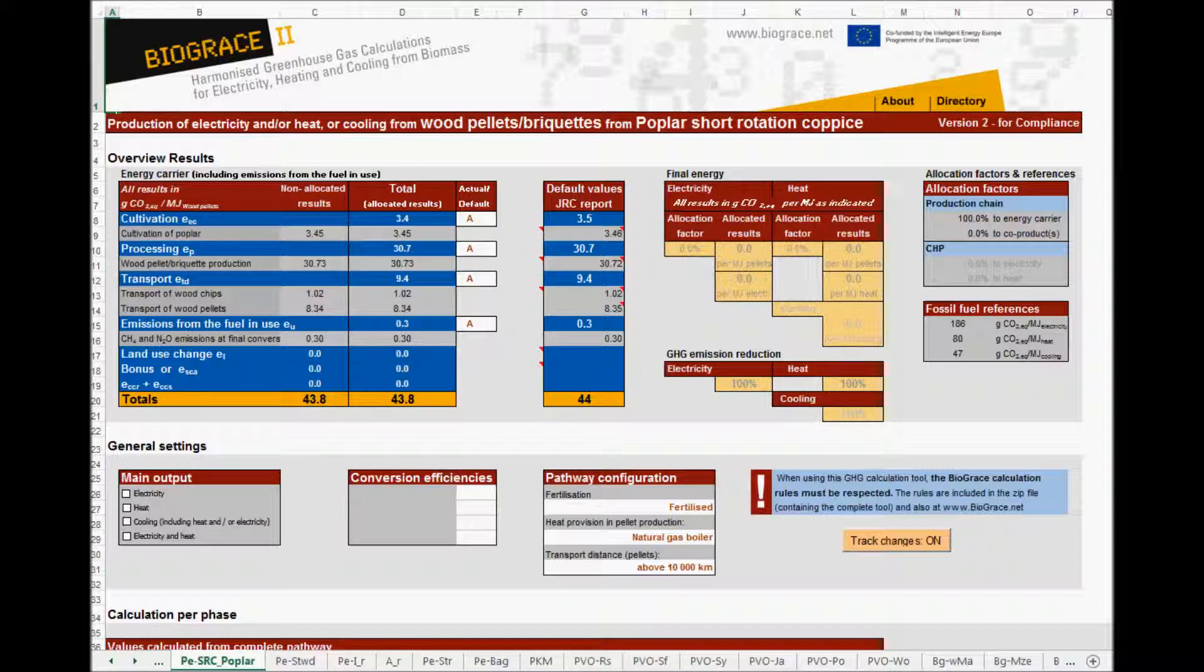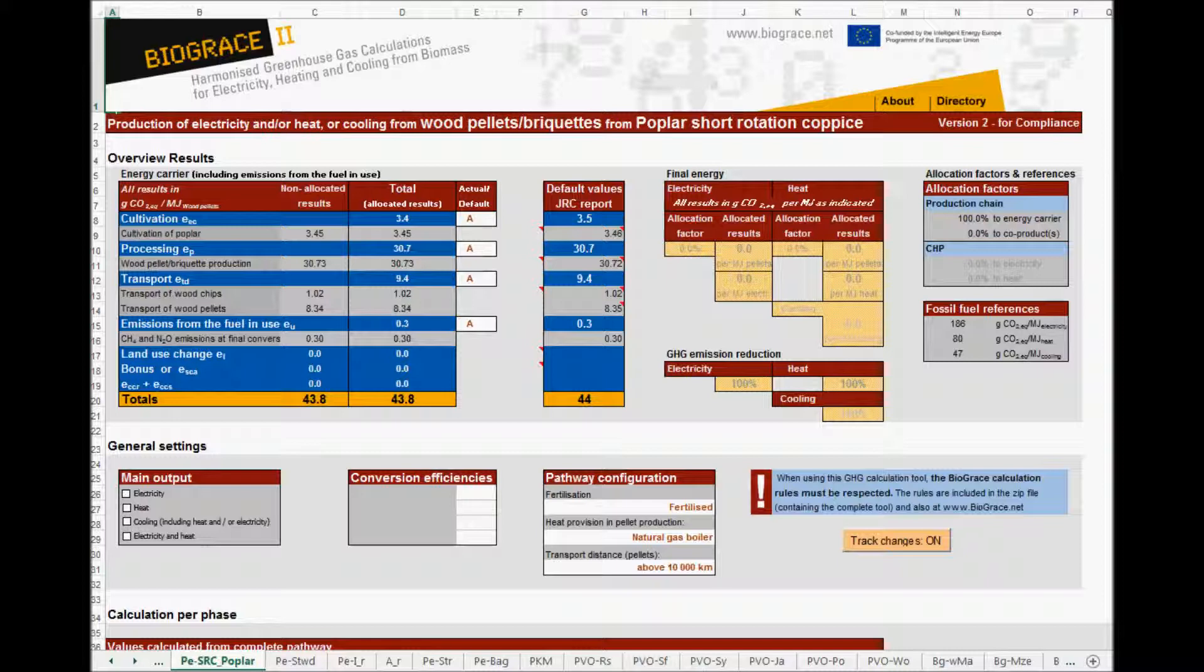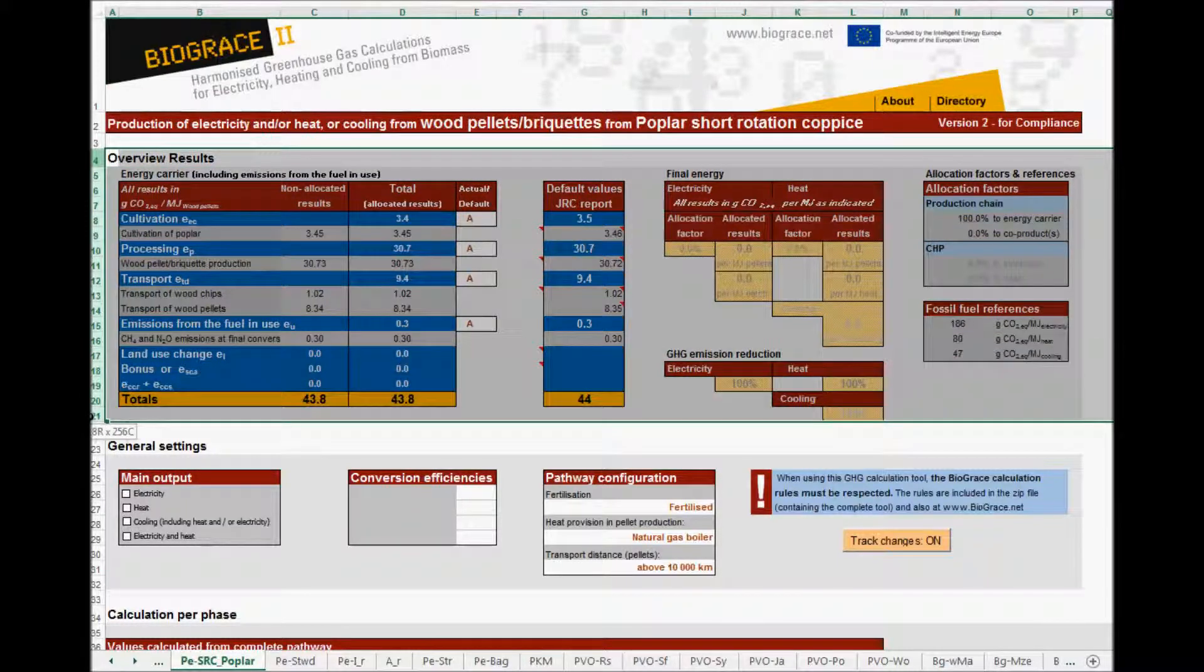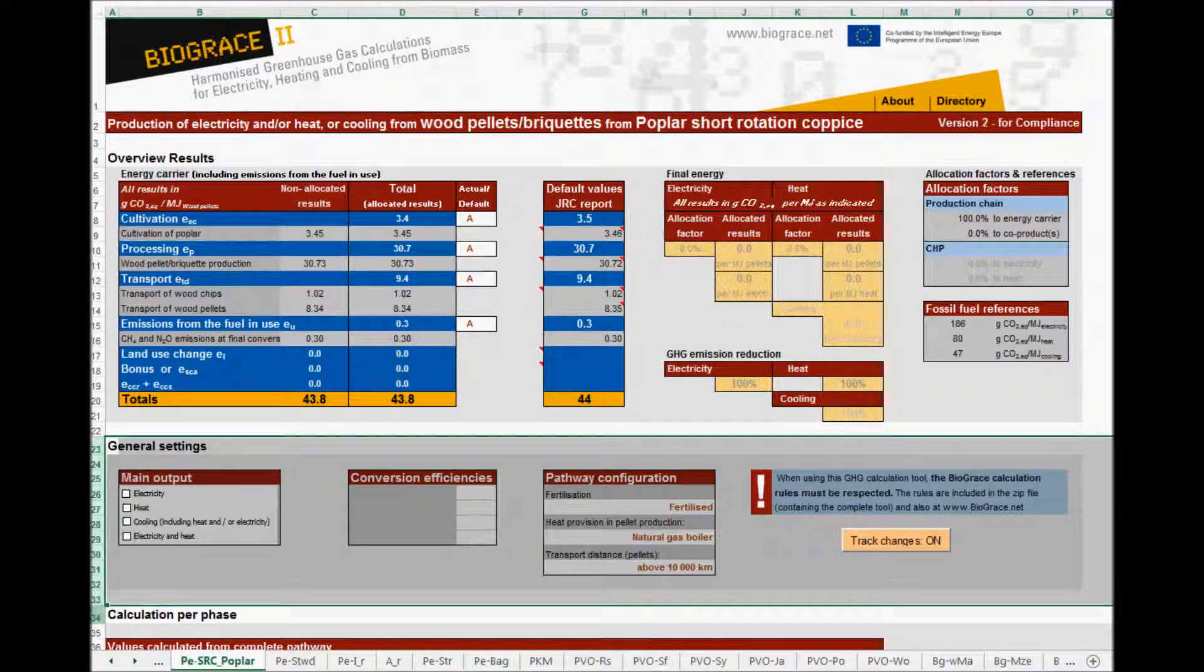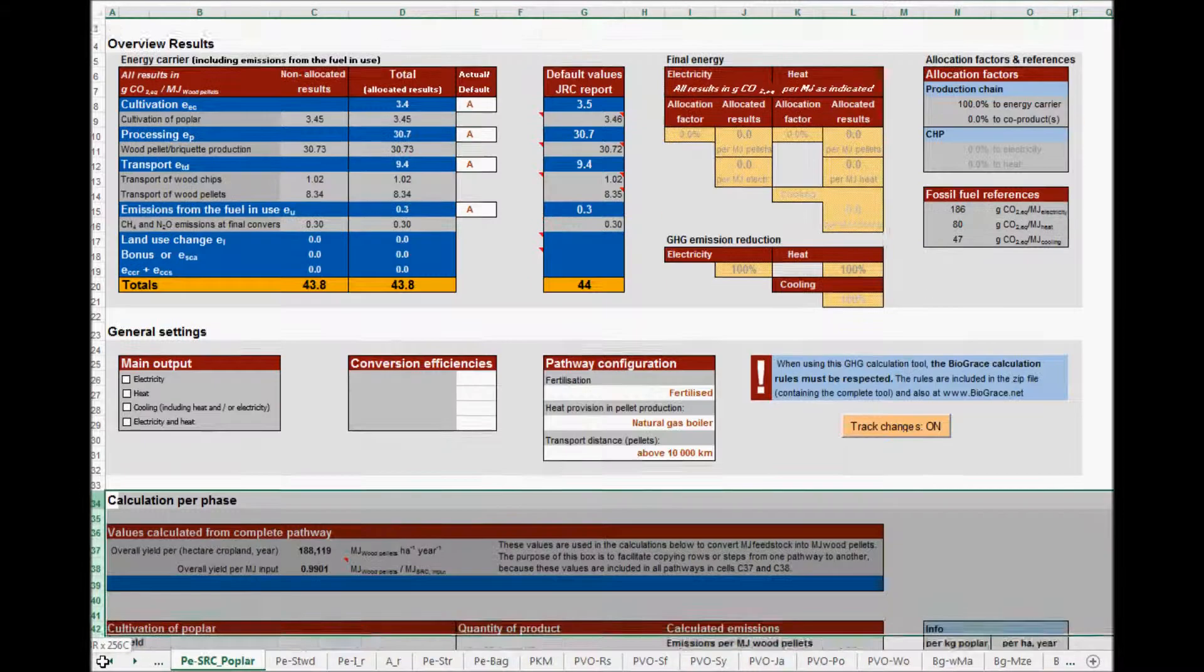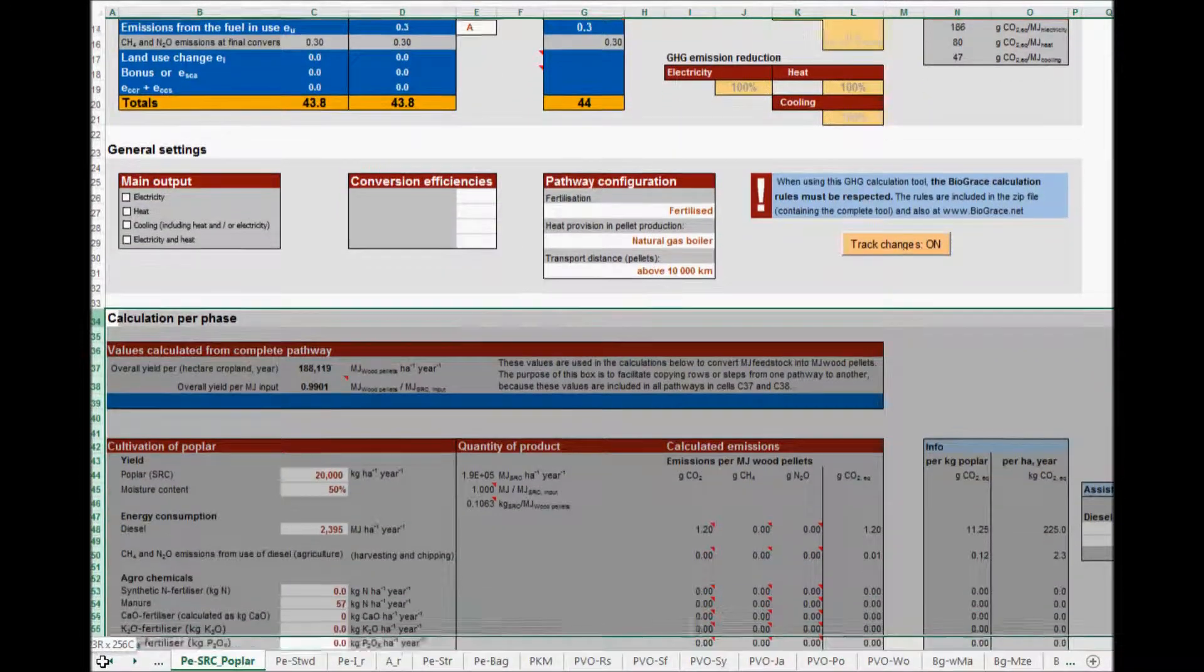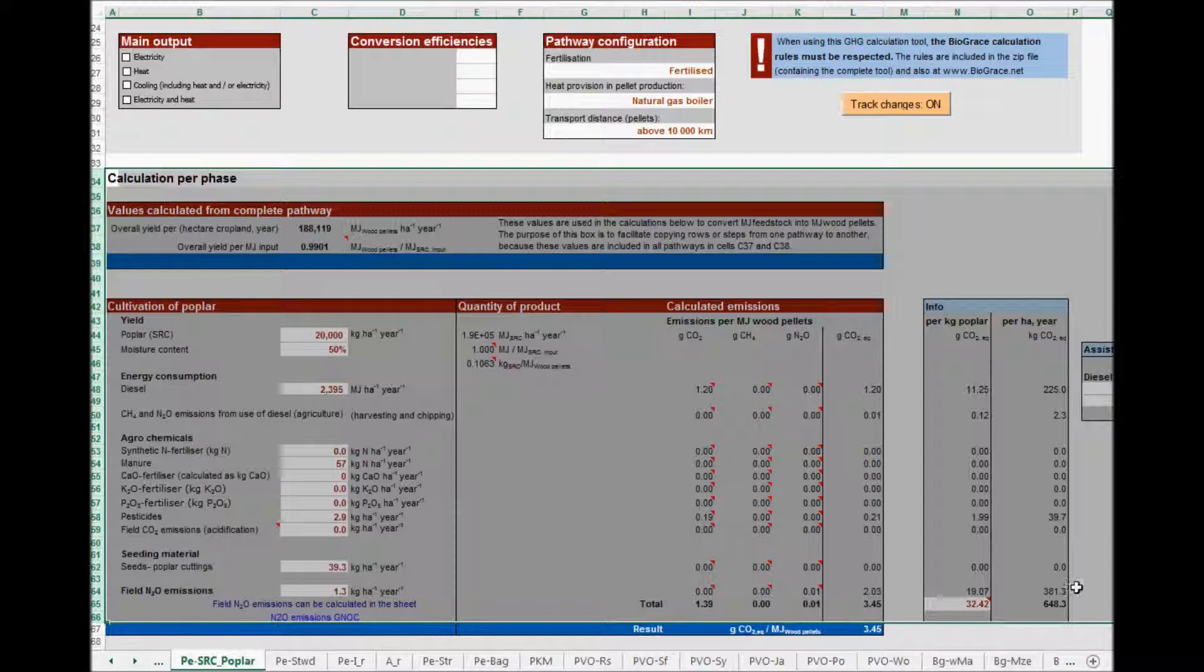Let's go back to the calculation sheet. When you see such a sheet for the first time, you might find that the amount of information is overwhelming. I will guide you through all the information and within a few minutes you will be familiar with the tool. Basically there are three separate parts to the tool. A part on top, where you will find all results. Somewhat lower, a part where you enter the general settings. And below that, from this row down, a part where all the detailed calculations are made.